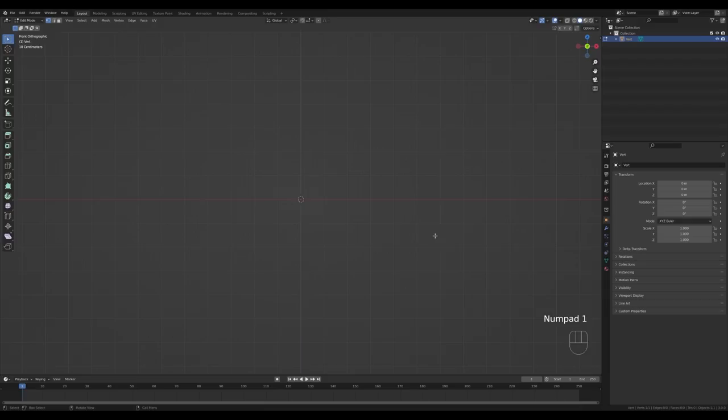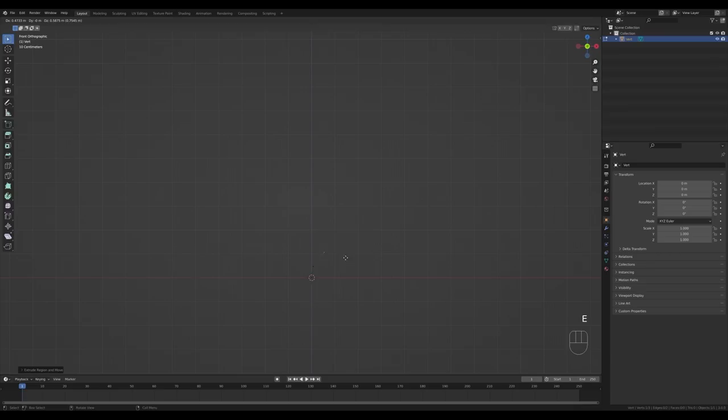Let's press 1 on the numpad to get the front view, and we can extrude a curve. Press E, go up just a tiny bit, and now we can make an S-curve like this. Tab out and press Ctrl+2 to add the Subdivision modifier.